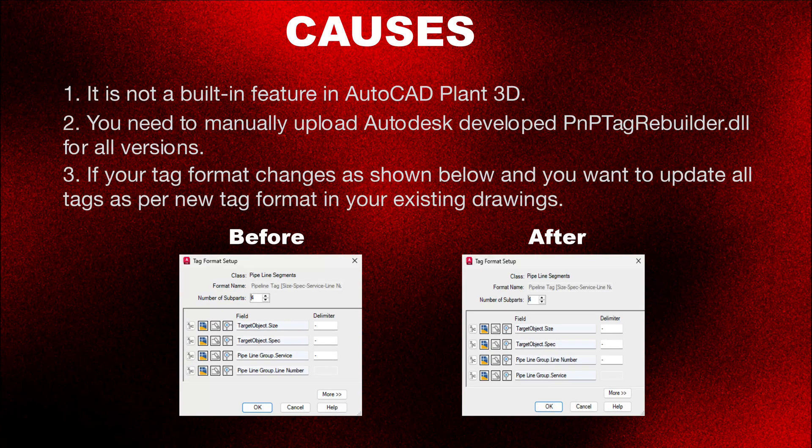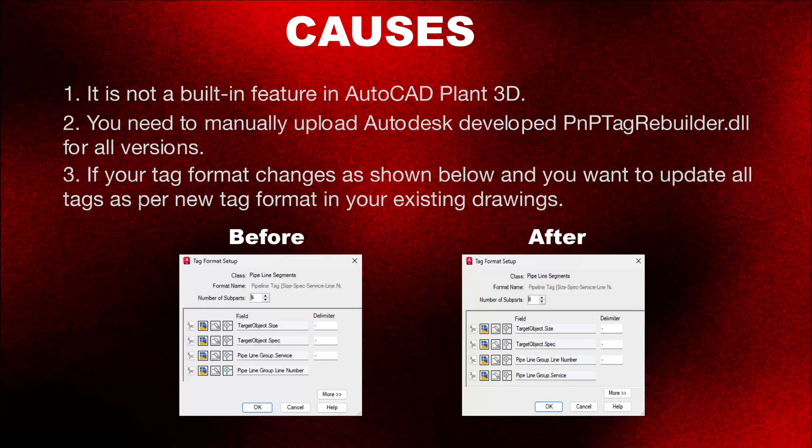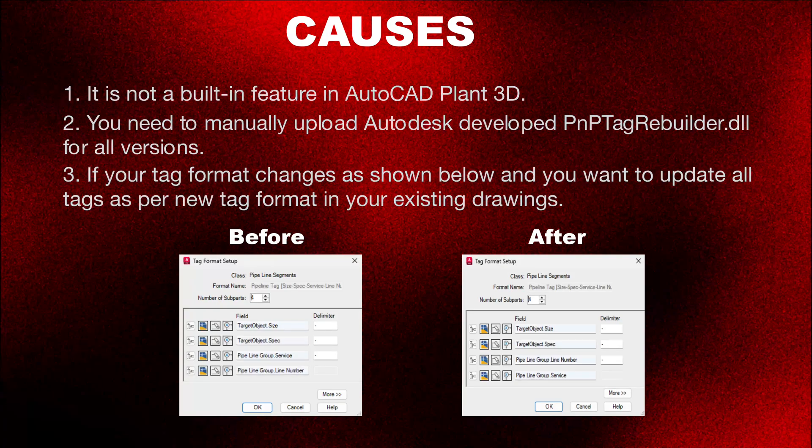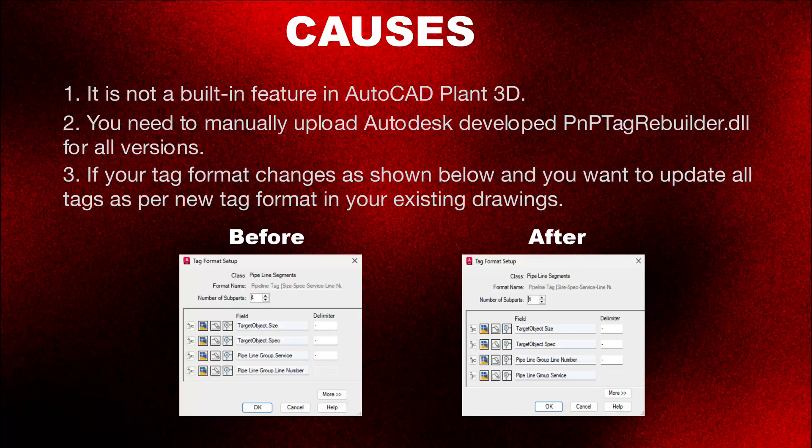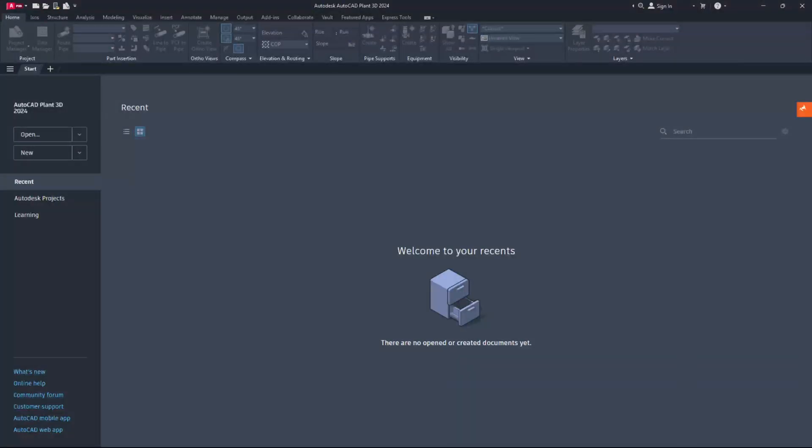Note: This is applicable only for changes done in existing tag formats. Any newly created tag format with new name has to be updated manually. To resolve this, follow these steps. Once the P&ID or Plant 3D model's piping tag format is updated, audit the project. If you are working on BIM 360 Collaboration or Vault projects, do additional steps to audit project database.